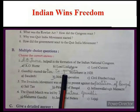The Swadeshi movement was launched to protest against the Partition of Bengal. The Dandi March was led by Mahatma Gandhi.